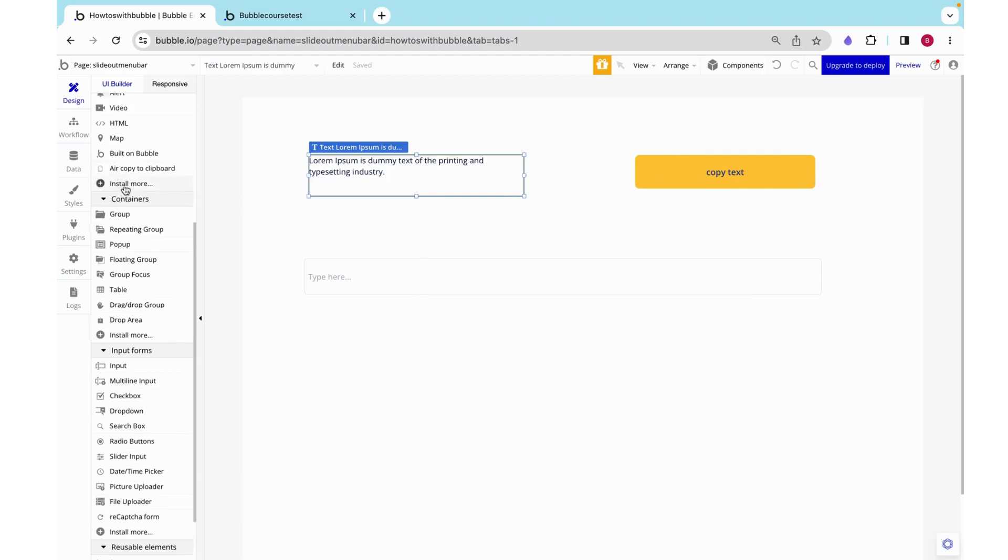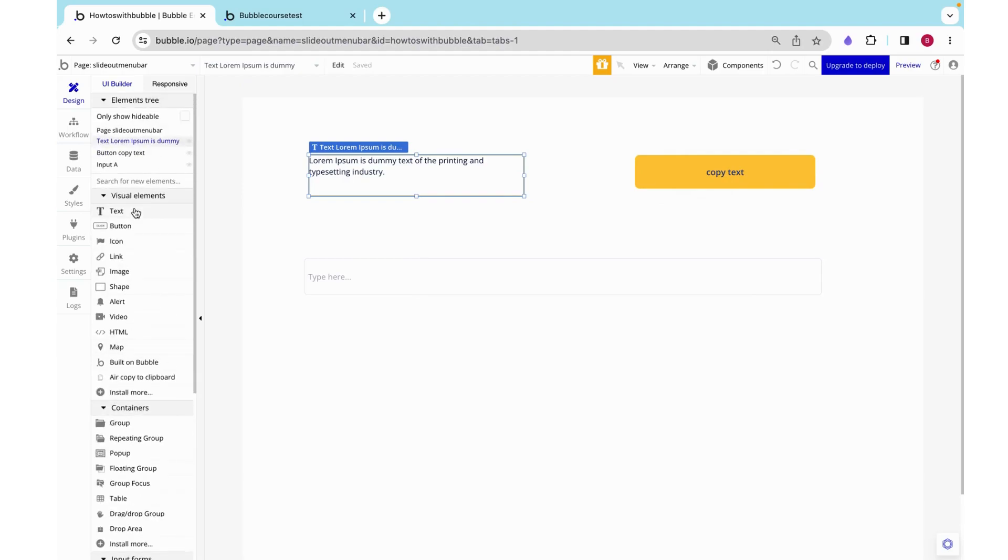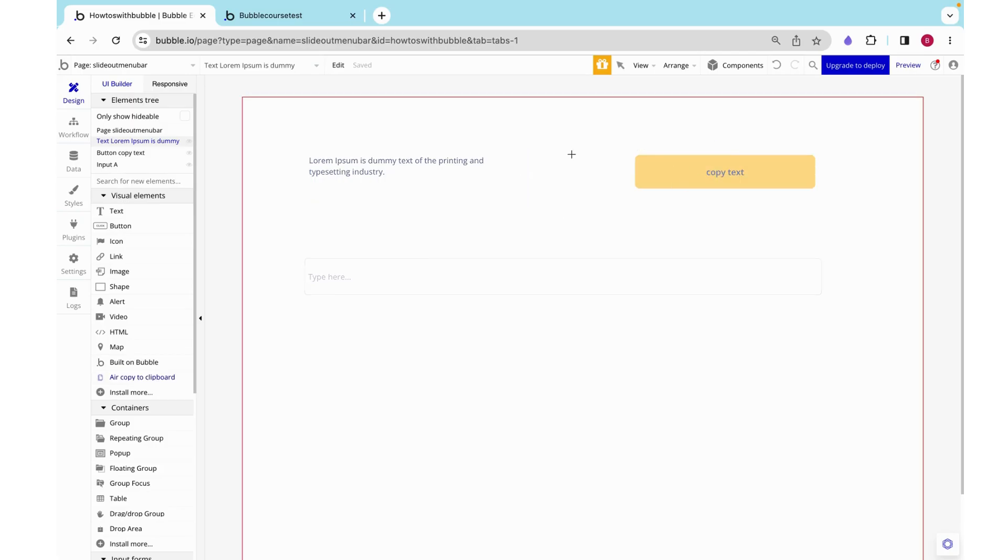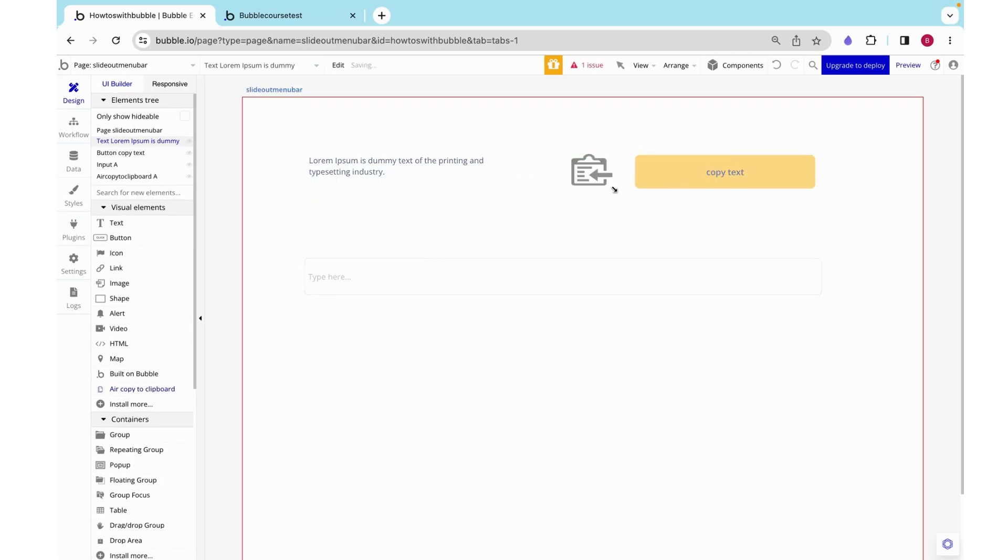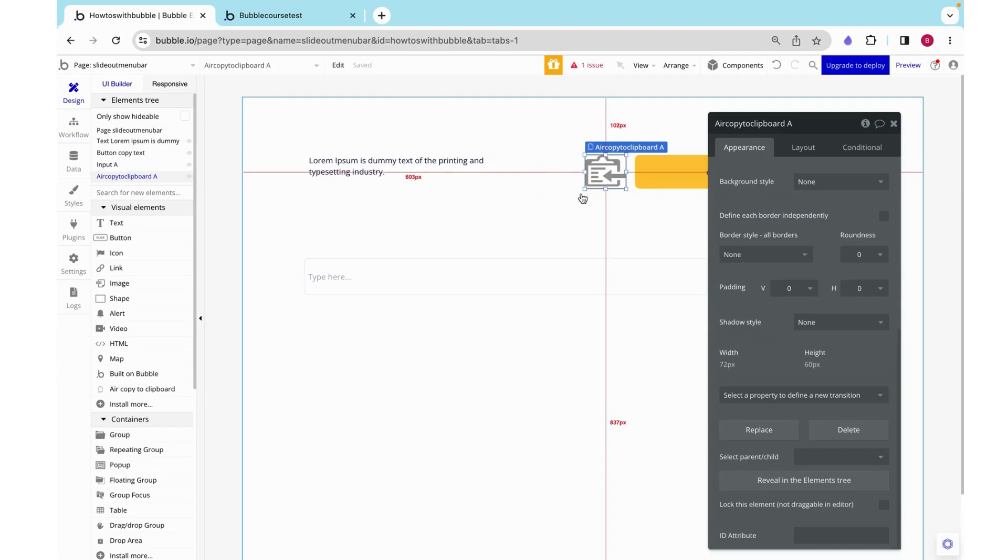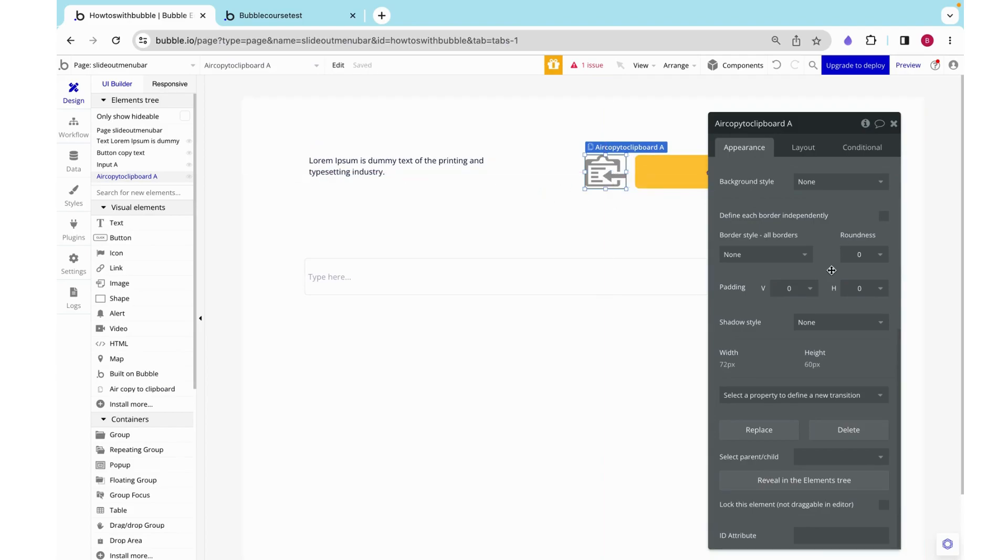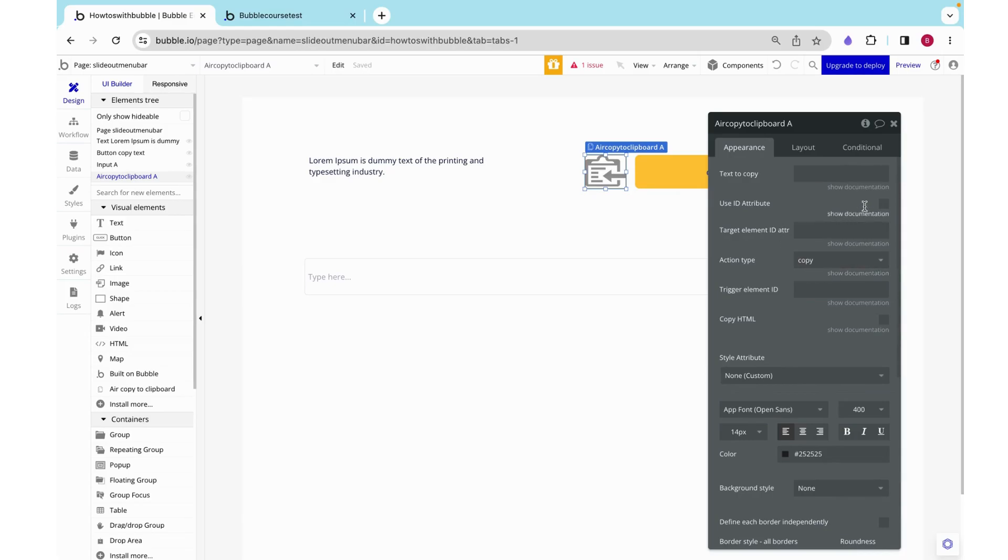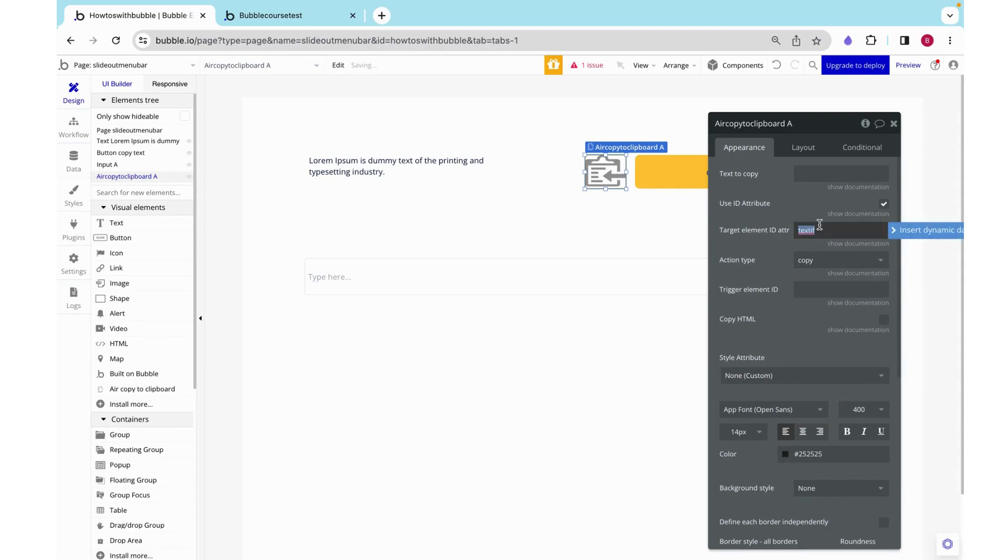Then under visual elements, granted that you've already installed the plugin, you'll see this air copy to clipboard and we will just put it somewhere on the page. It's not actually shown. Then we have to click use ID attribute and then our target element ID attribute is just going to be text ID.